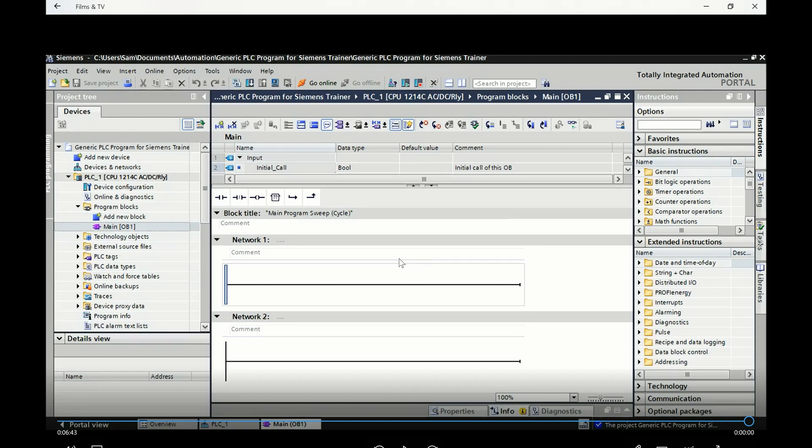Excellent. So those are all the steps that we need in order to get our PLC program, the TIA Portal, to talk to our S7-1200s. So everything's set up now. We've saved this as a generic PLC program for the Siemens Trainer. What I want you to do is you can also save it to your USB stick as well.